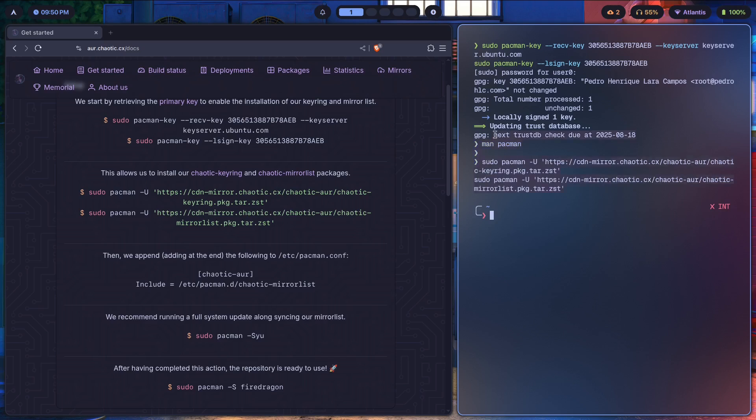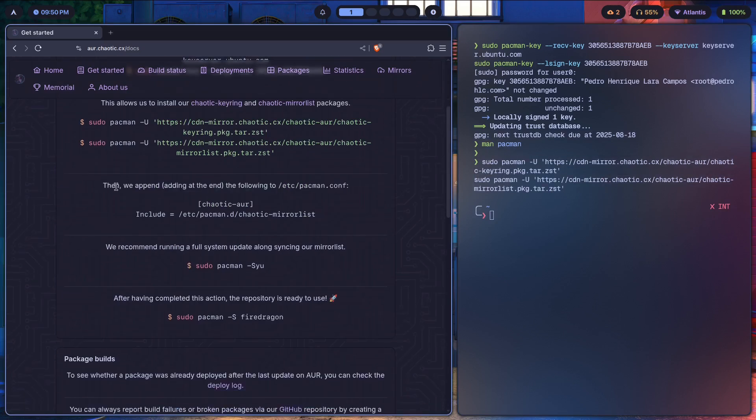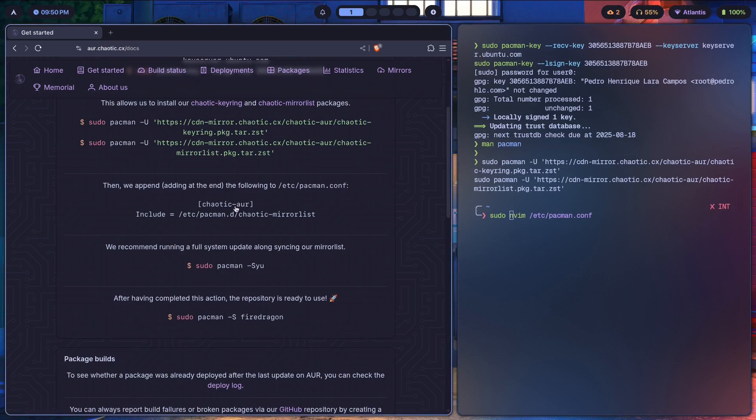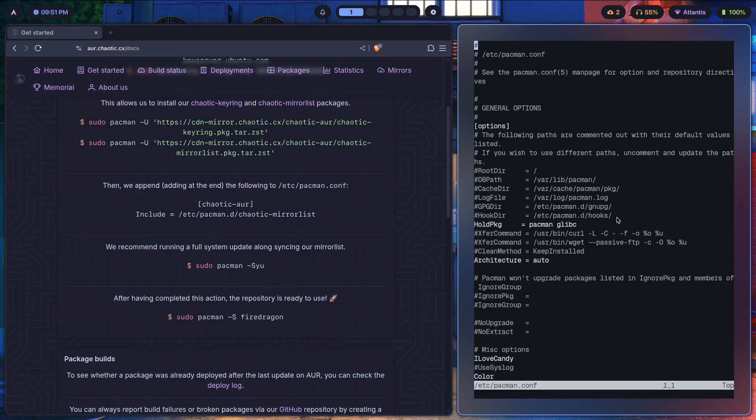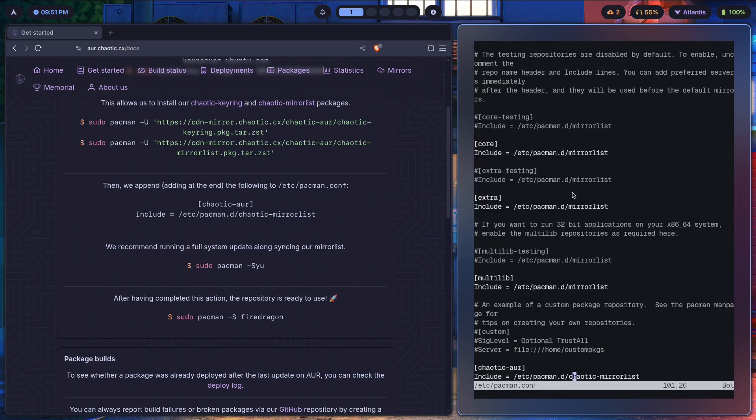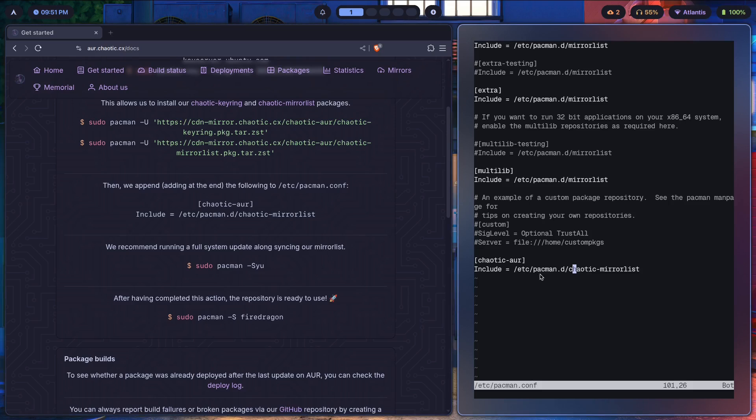Then we append, which means adding at the end, to the following in /etc/pacman.conf. If we go over to /etc/pacman.conf and we just prepend this with sudo, append means adding at the end and prepend of course means putting before. Let's go all the way to the end and we should see Chaotic AUR already added.